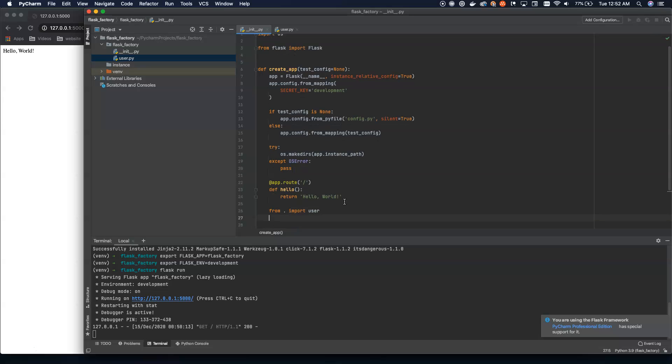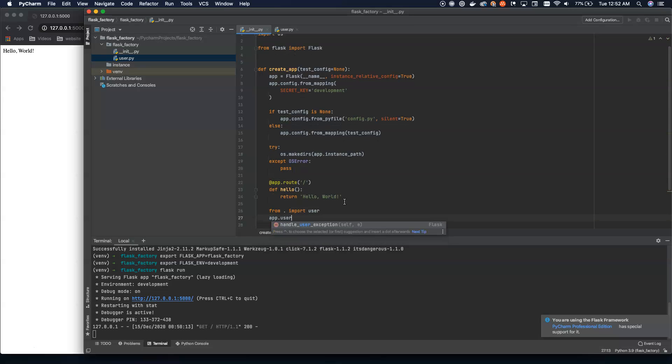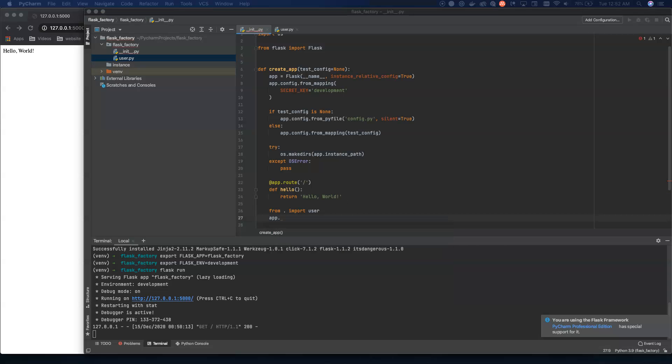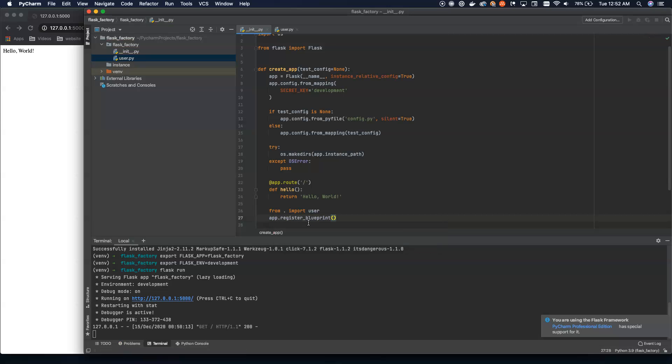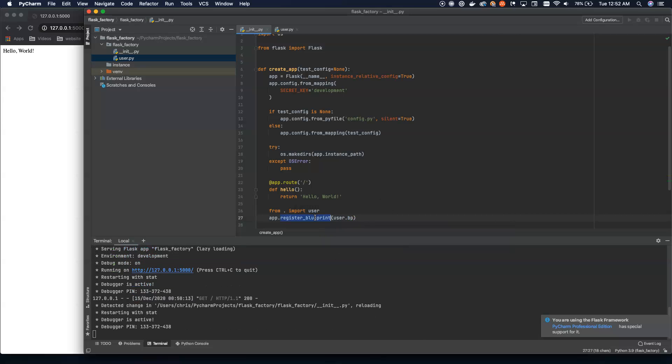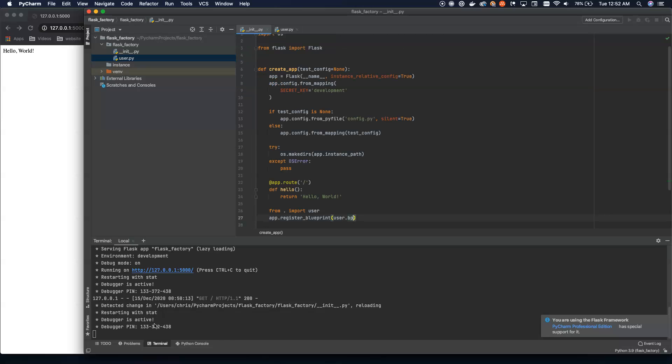What we can do now is inside of here after we define our app routes, but before we return the app itself, we can now say from dot import user. So from our root module, import the user module. And then we can say app dot register_blueprint user dot BP. So what we're doing is we're registering the blueprint here with user dot BP and user dot BP is this object right here, this blueprint object with the routes defined on it.